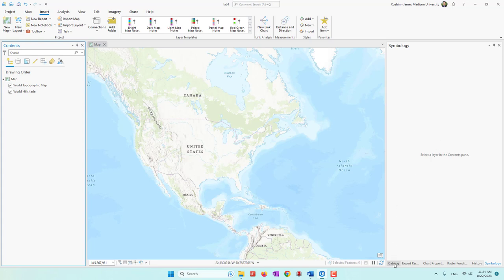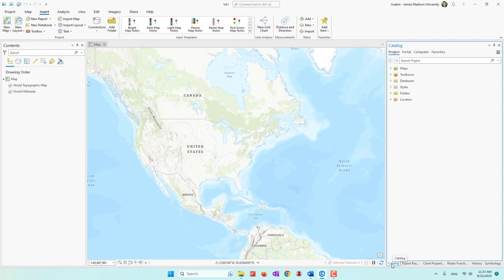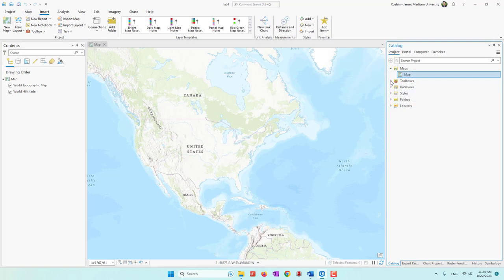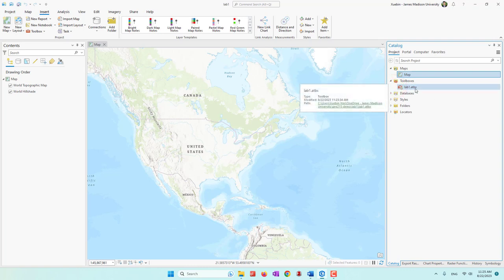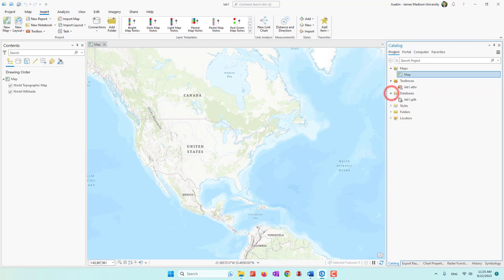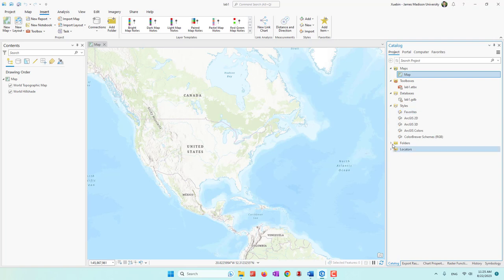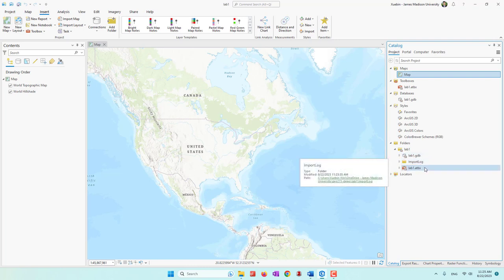On the right side, you will normally see your Catalog. Here we have several options. The first one is Project, where you can see your maps — currently we have only one map. You can also have your Toolbox, though right now we don't have any tools. We also have a default database where we store data locally, default styles, and folders. You can see there's a lab one folder with a database, toolbox, etc.